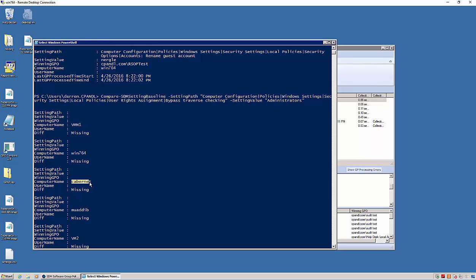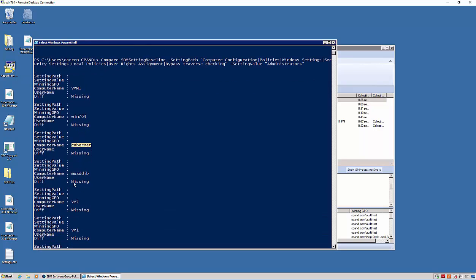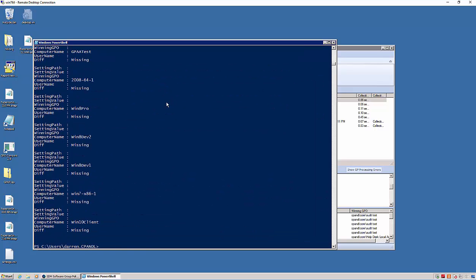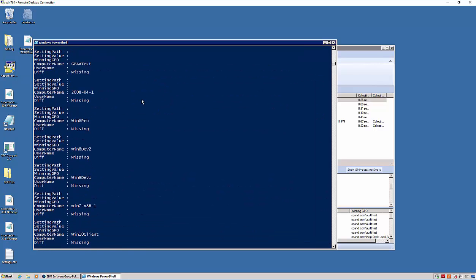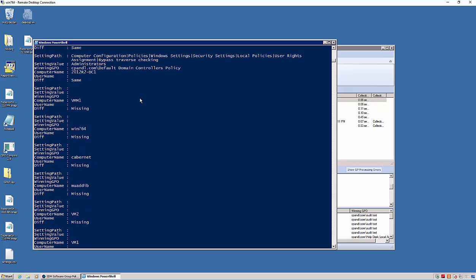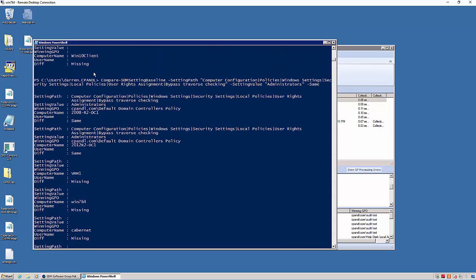Now if the setting were set to a different value, this would show as different rather than missing. The other thing I can do here is I can actually use a parameter called same, and same will tell me not only all the missing ones, but any machines that are in compliance for this setting.